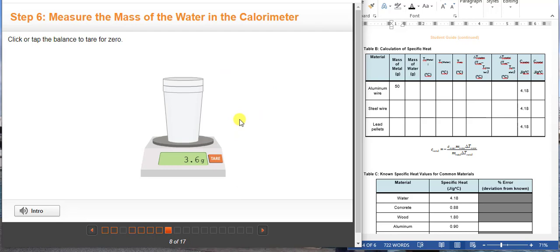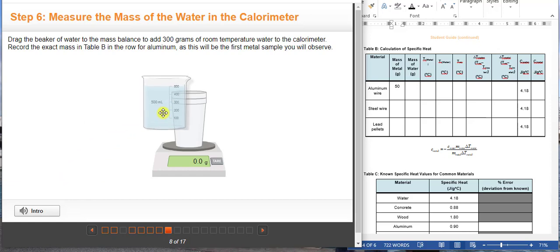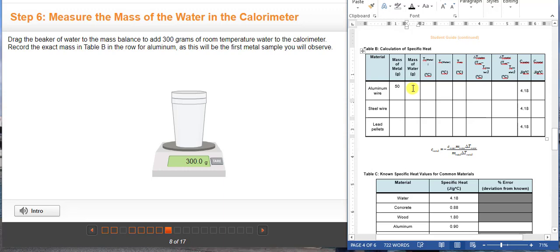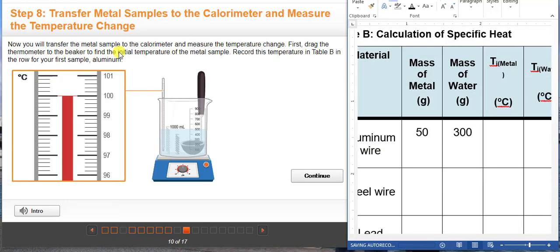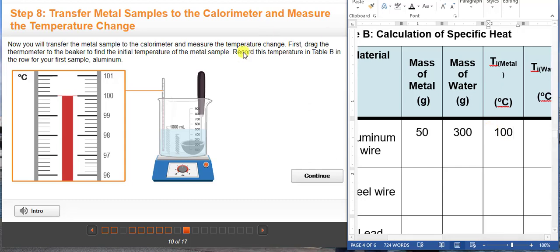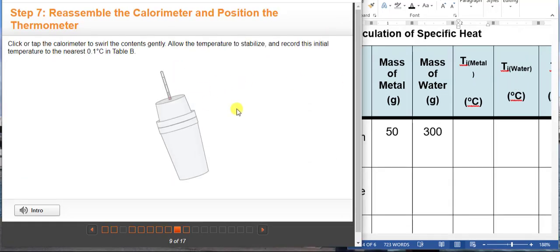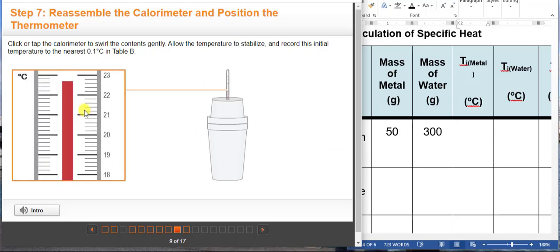In this step you'll add room temperature water to the calorimeter and measure its mass. Make sure you follow the on-screen directions. Start by placing the calorimeter without its lid onto the mass balance. Here we are going to add an exact amount of water, so we are going to zero it out so we won't add the mass of the cup. This tab will give us the initial temperature of the metal sample — it says here it is 100 degrees Celsius, so we're going to put 100 degrees. Then we need to get the initial temperature of the water.